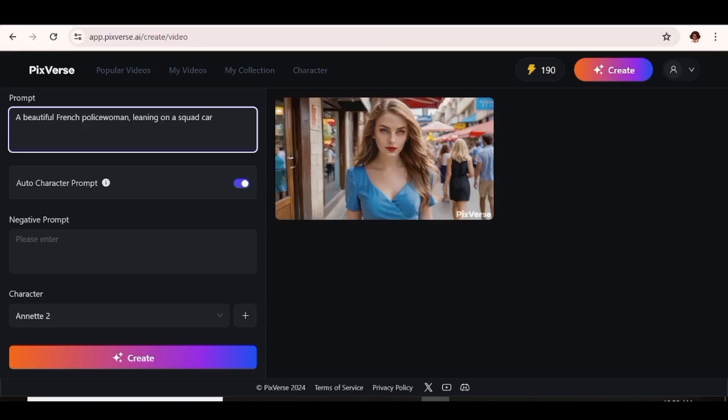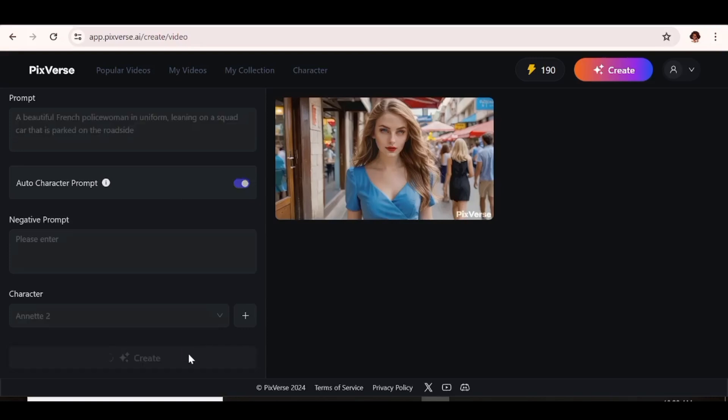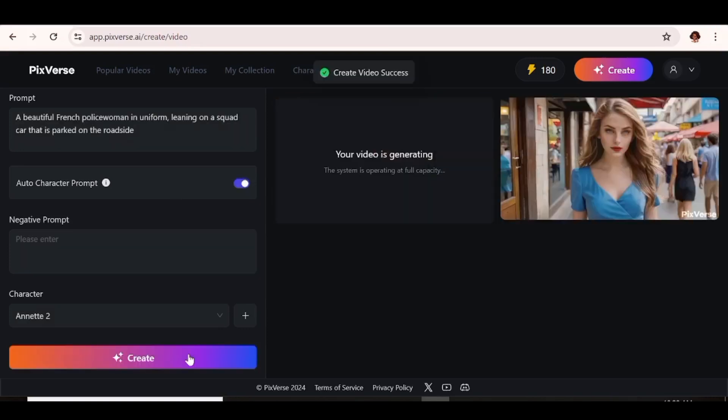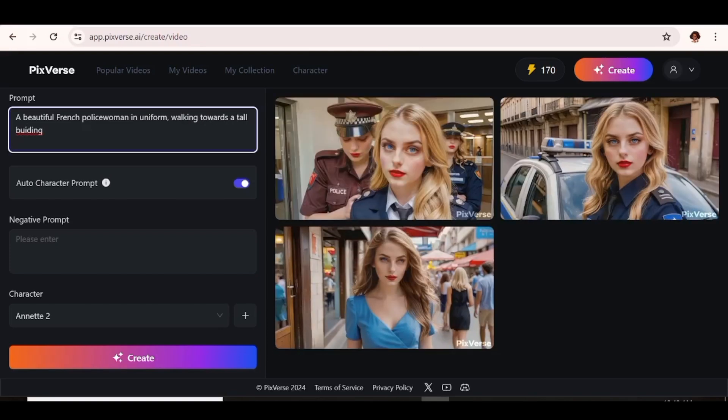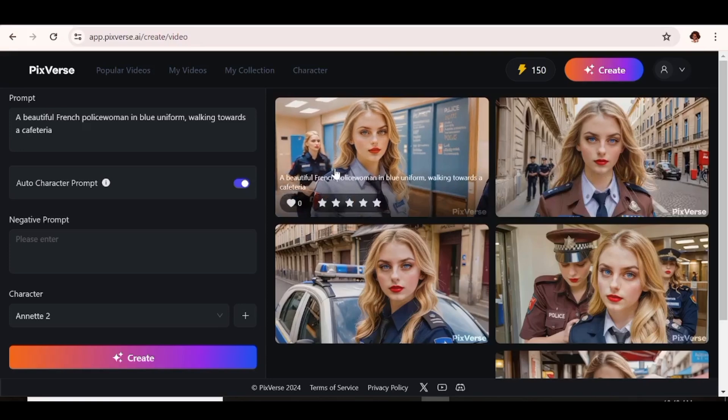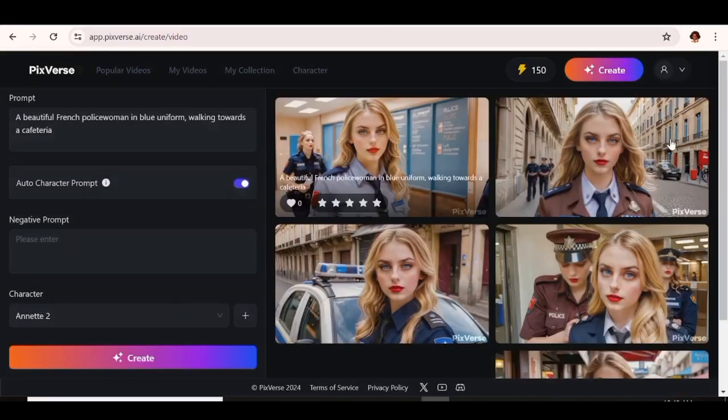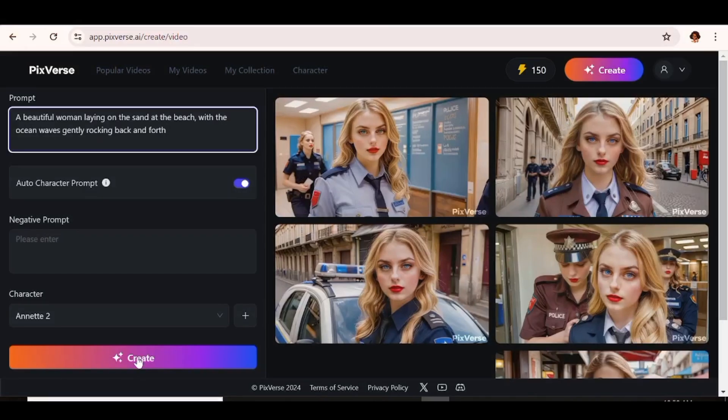So the basic idea here is to use the same character when you're creating different video scenes. Now I'm going to use Annette 2 for the rest of my creations today. So instead of referencing the first image that I uploaded, I'm going to reference the second image. So let's go ahead and choose Annette 2 and create this. Looking at the resulting videos, I can see that the consistency is really, really good.